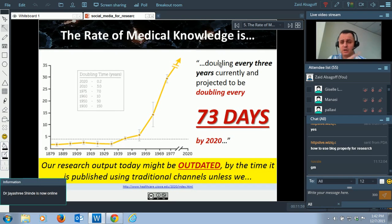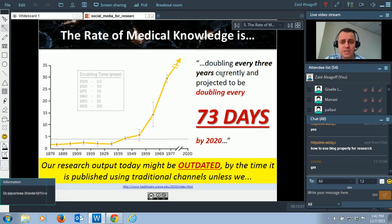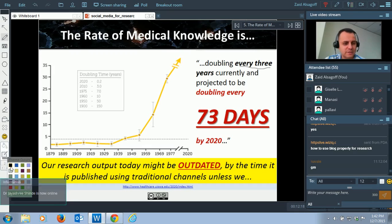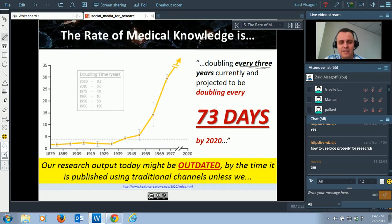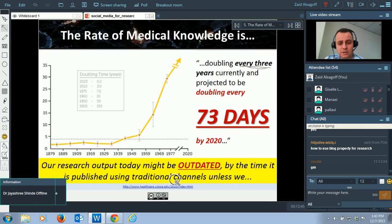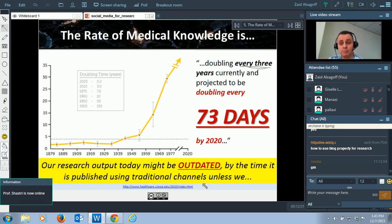I've been working in a medical university for six years. The rate of medical knowledge is doubling every three years currently, and projected to double every 73 days. By the time you publish papers and books, the research is getting out of the picture. Our research output today might be outdated by the time it's published using traditional channels.